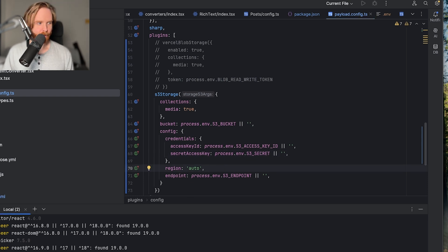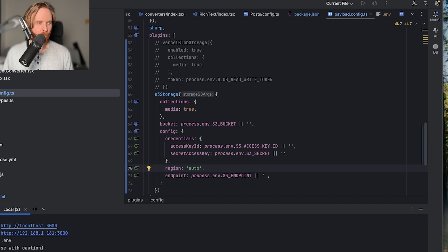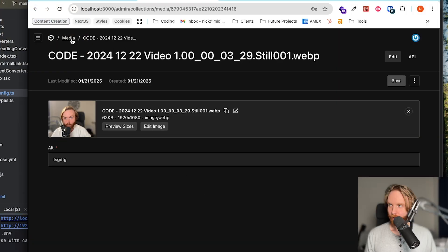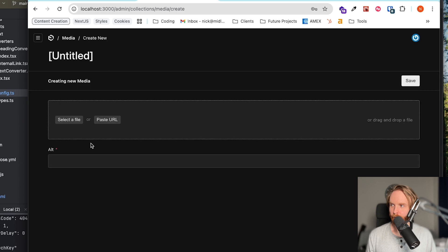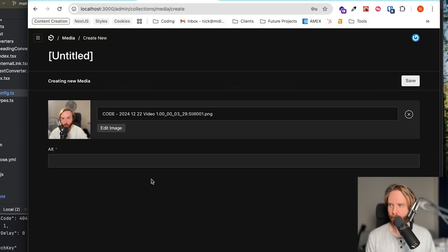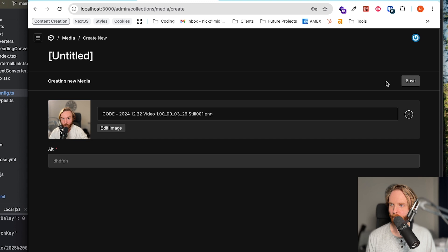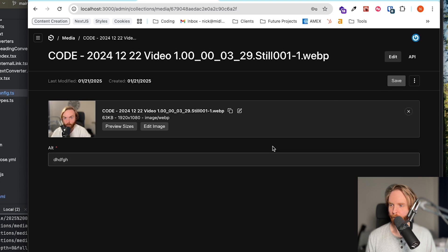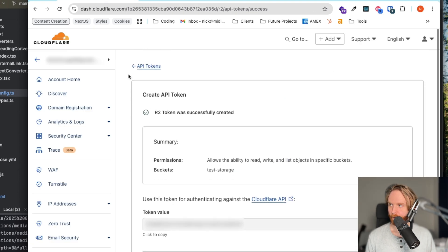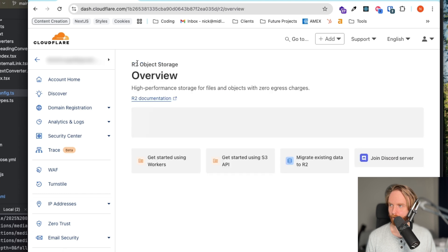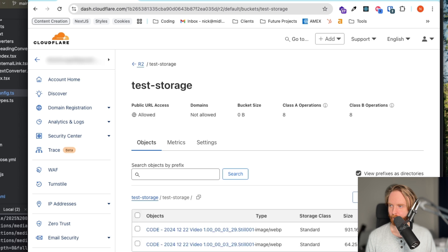Once that's all set, you can then spin up your local environment. We'll come over to our media bucket. Once that loads, we can create new. Select a file. We'll just drop the same thing in. Hit save. And we see that media was successfully created. And if we go back to our r2 storage, we now see a new bucket created with new images created as well.